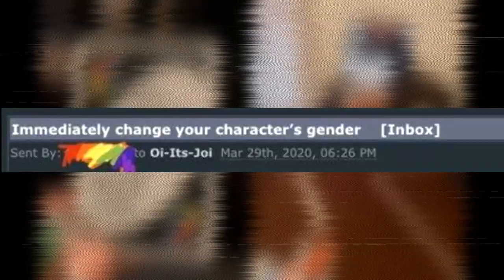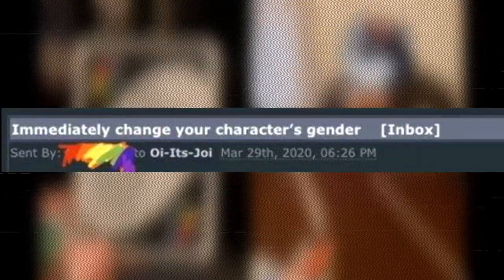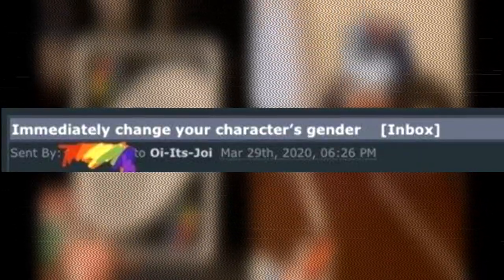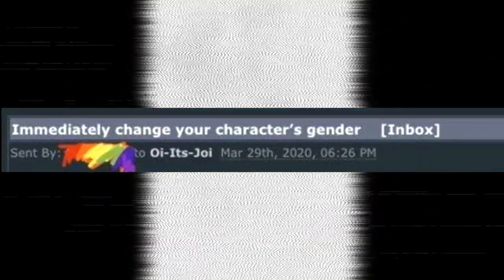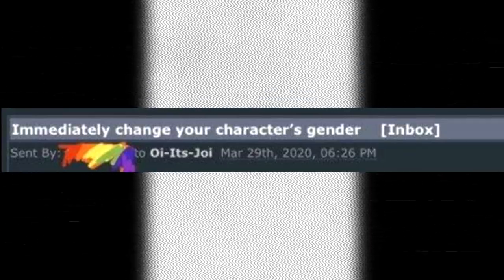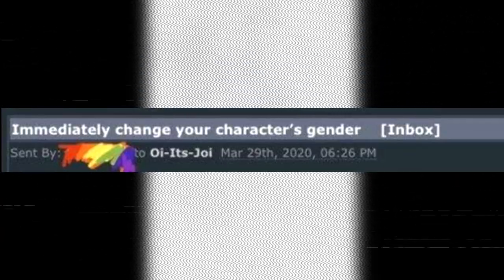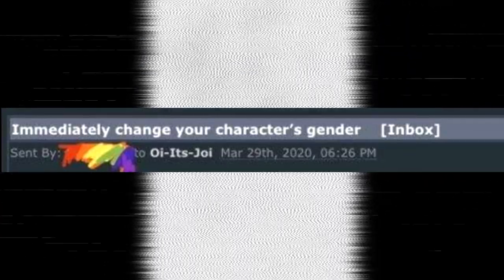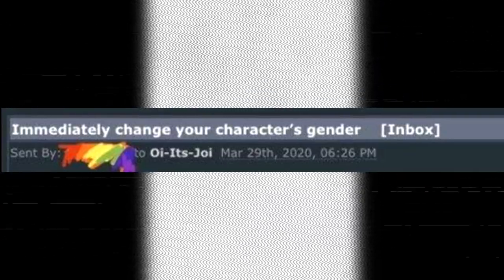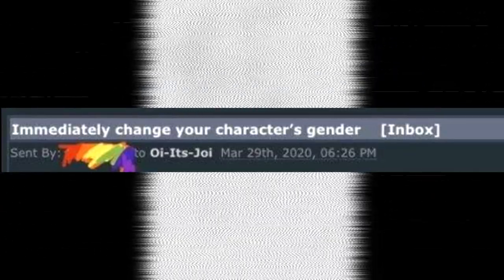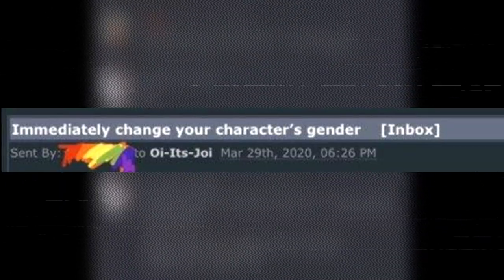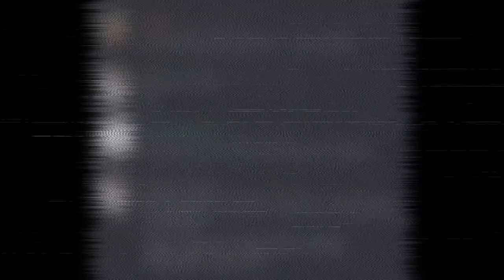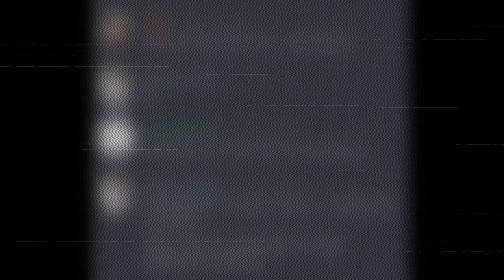So from what I gather, whoever the hell sent this note was apparently pissed off at the gender of this artist's character. I'm not joking. That's legitimately what they're pissed off about, and they're demanding, not asking, demanding that this person change their character's gender. I wish I could make this up. Let's just give this note a little bit of a read, shall we?